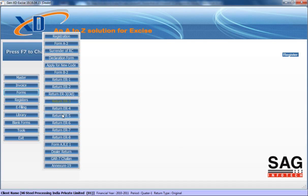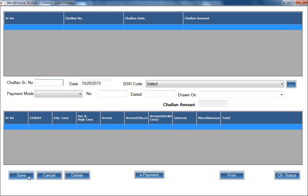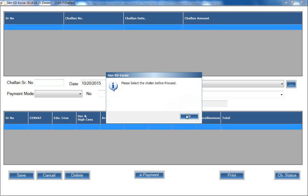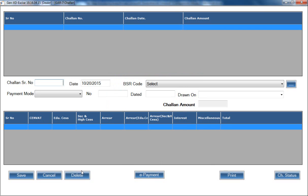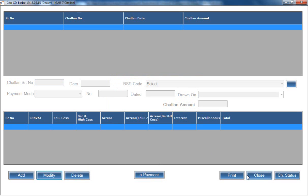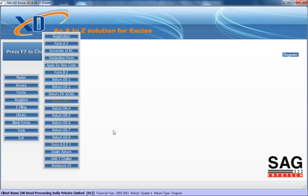Some other forms are also available — for example, ER5, which is the annual filing form. You can also prepare a GAR7 challan: click on Add, fill the amount, payment mode, and other details. There is also an e-payment option; if you have the correct challan number, you can complete the e-payment process through the software. If you feel some forms are missing, please send them to us and we will definitely add them to make our software better.